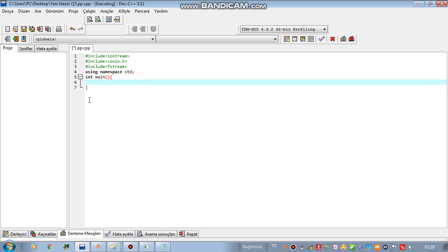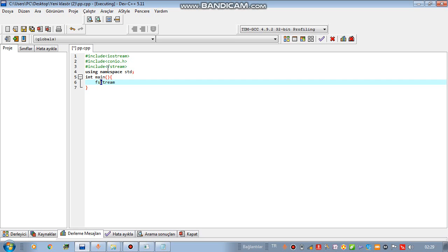Firstly, to be able to send data, you need to use the instruction of ofstream. It means out, out, fstream. Fstream is the name of our library.